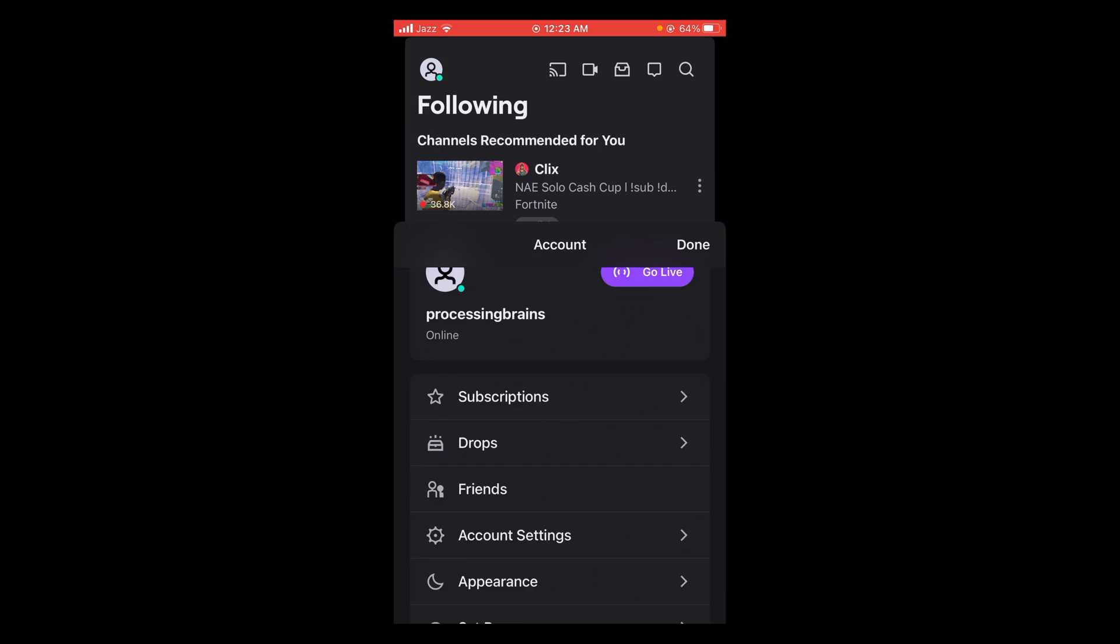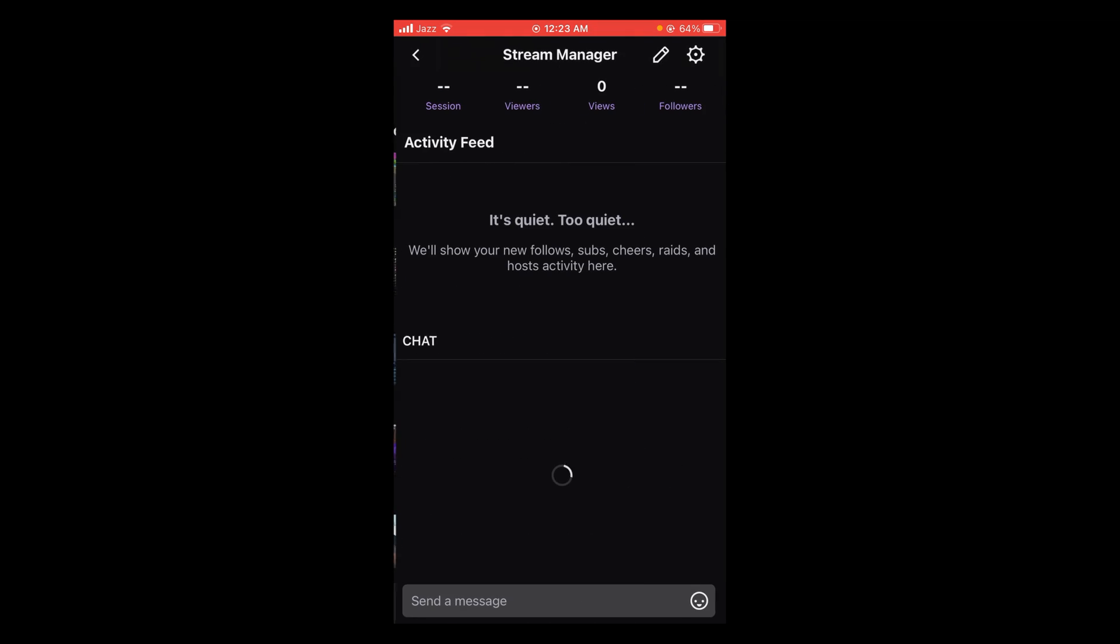After opening Stream Manager, you can see there is a pencil icon located on the top right. Tap on that pencil icon. It is located near the settings gear.